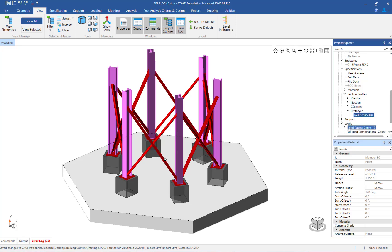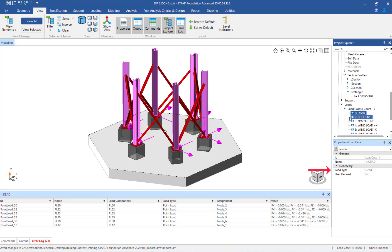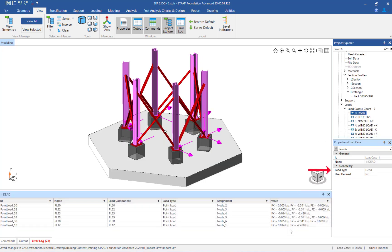As you select each primary load case, notice that the load type in the Properties dialog has been imported from STAAD Pro.